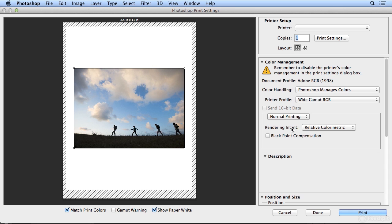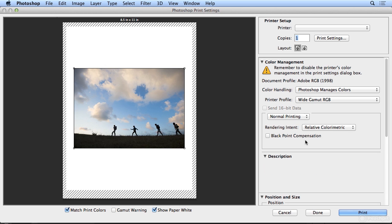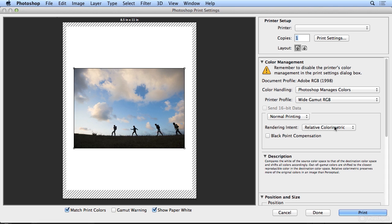Rendering intent specifies how Photoshop converts colors to the right color space. And if you go to each of these, you'll get a description of what it's doing. So it will take colors that don't reproduce accurately on the given device, and put them to the closest reproducible color for that device.